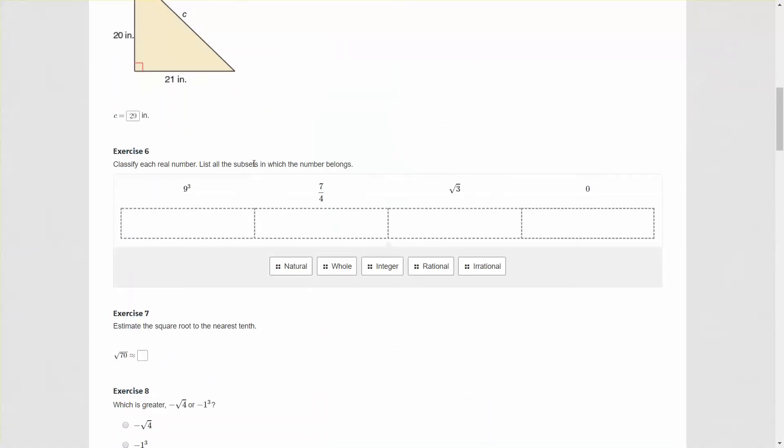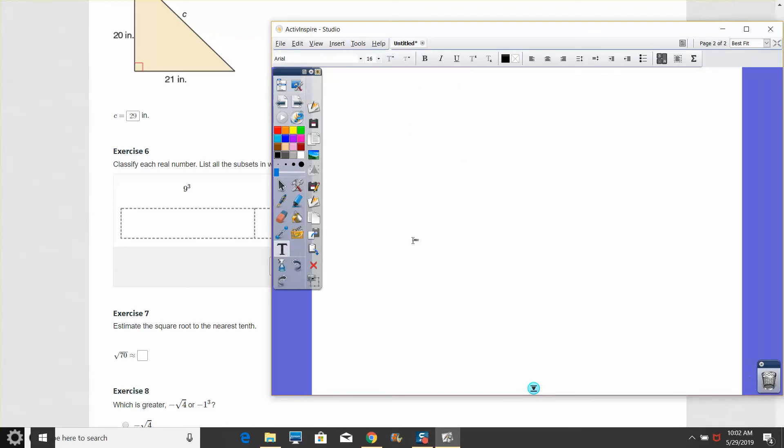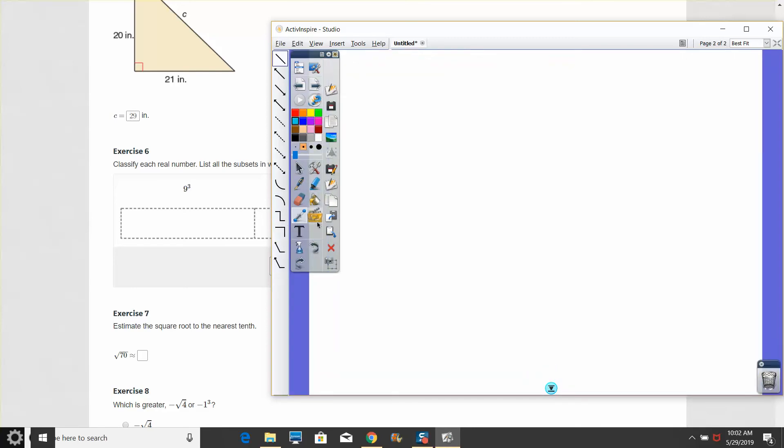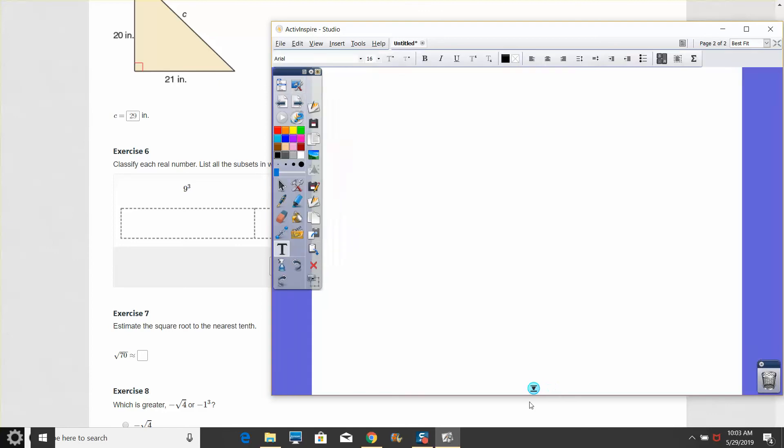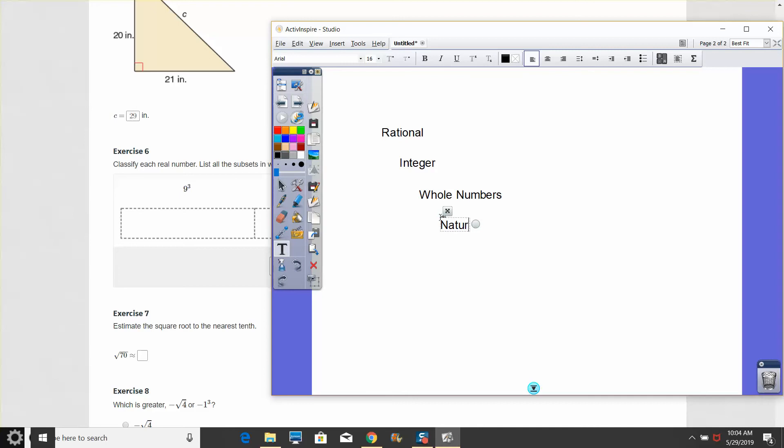Exercise number 6, classify each real number and all subsets in which the number belongs. There's a good diagram that goes through what each type of number is and all the different subsets. If we work our way out from that, we can encompass all different rational and irrational numbers. We'll start with rational numbers. Rational numbers are any fraction, any number that we can write as a fraction.